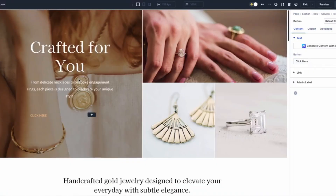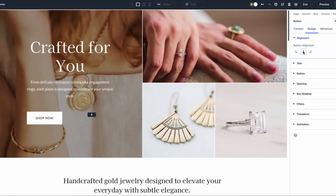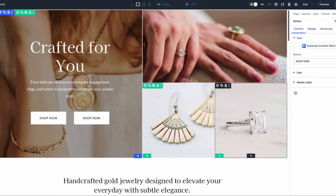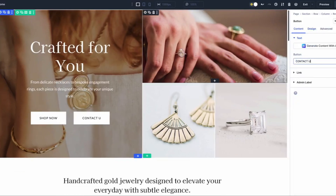Divi 5's nested rows feature provides a new way to build websites. With nested rows, you can place rows within rows with infinite nestability, unlocking the flexibility to easily build complex and stunning layouts. This feature marks a pivotal step towards Divi 5's advanced Flexbox-based layout system, setting the stage for a new era of design possibilities.